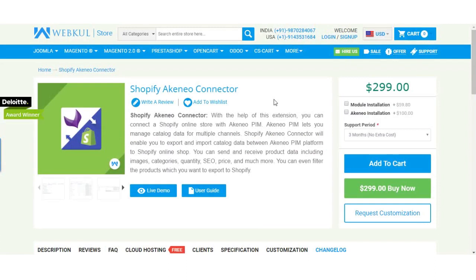Hello friends, my name is Robert. In this video tutorial, I will show you how to configure Shopify in the Akeneo connector.